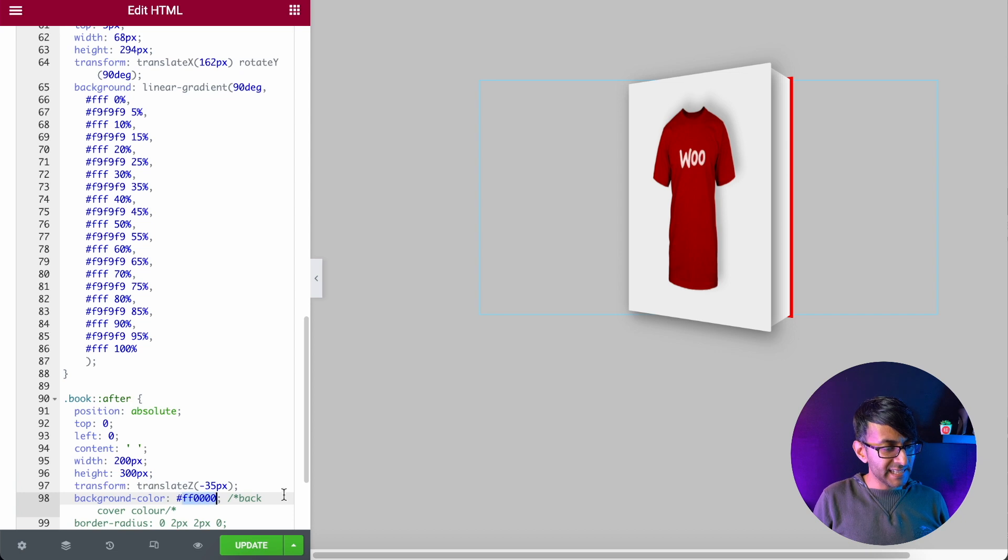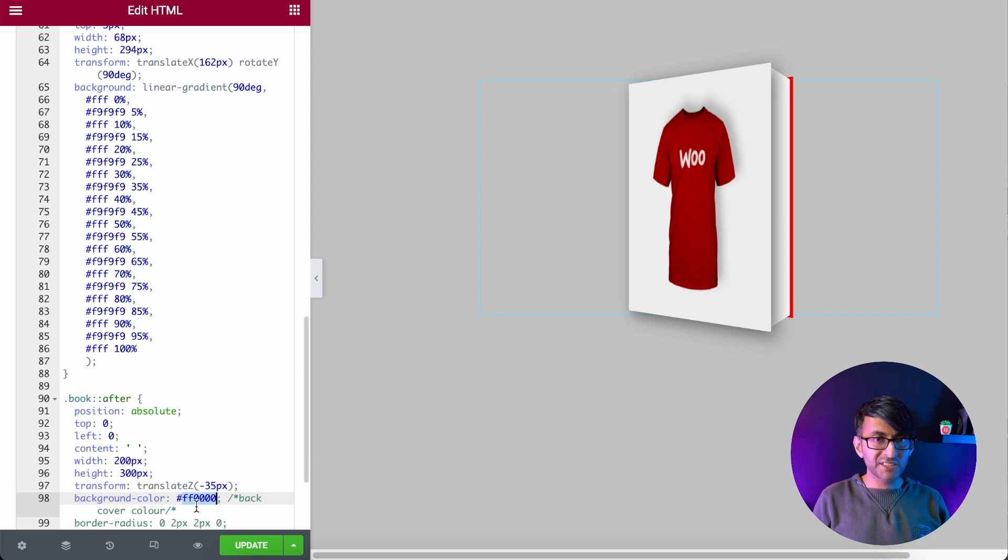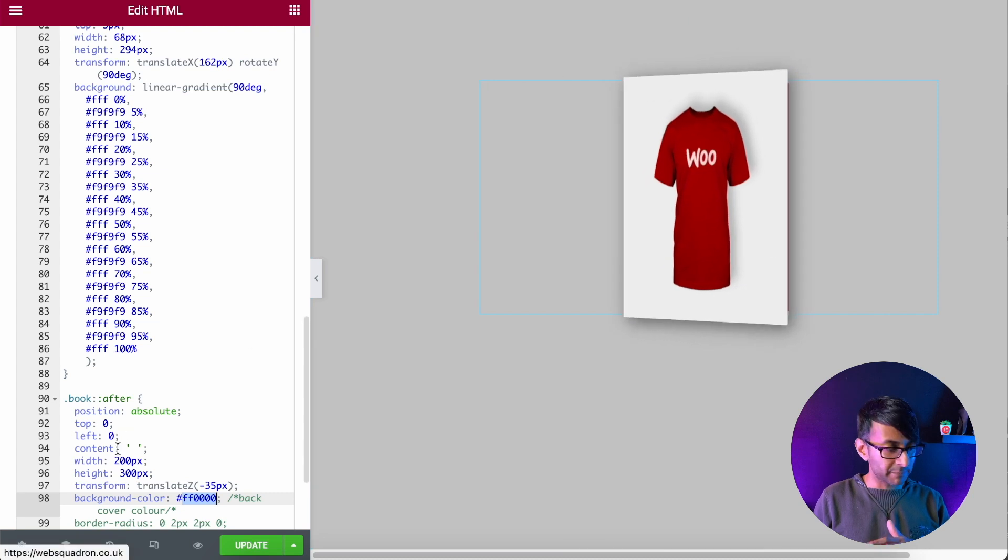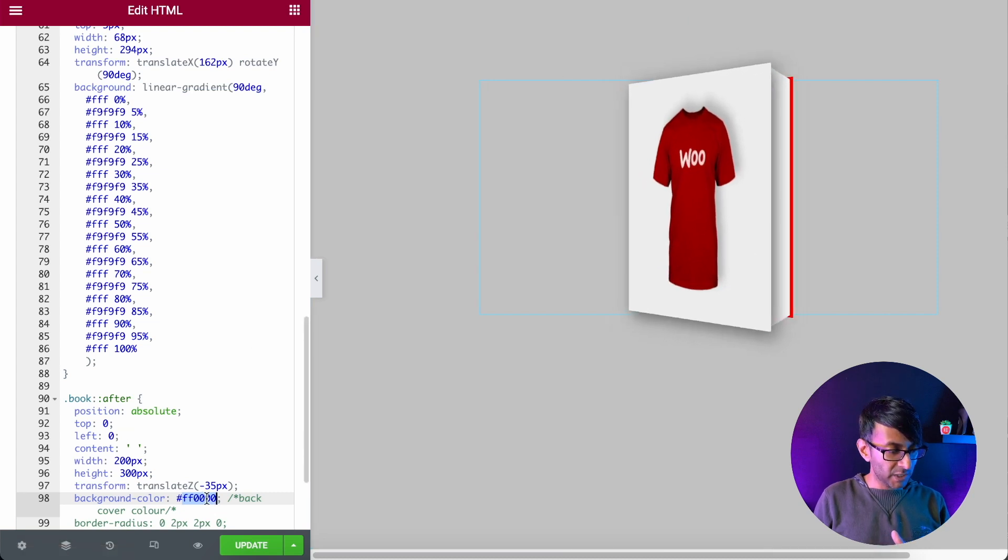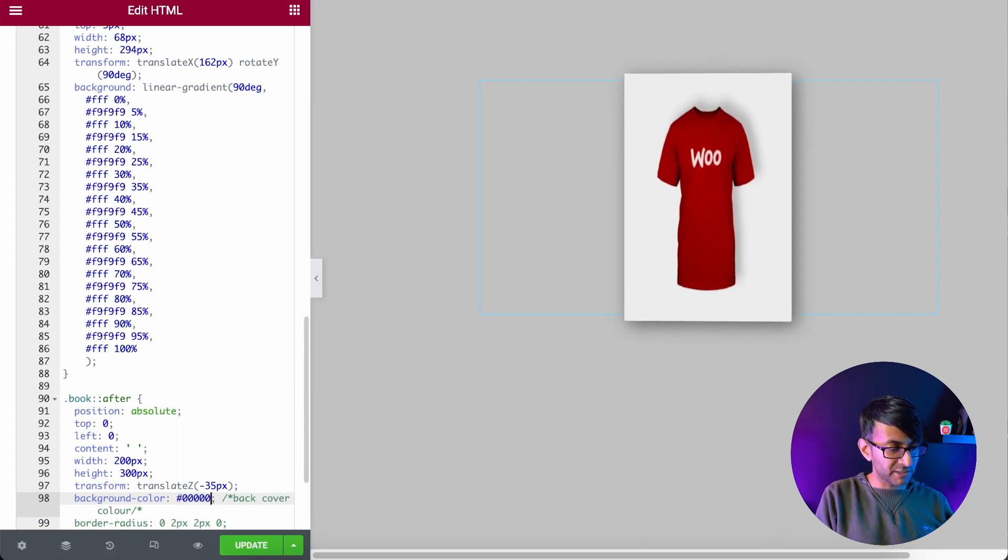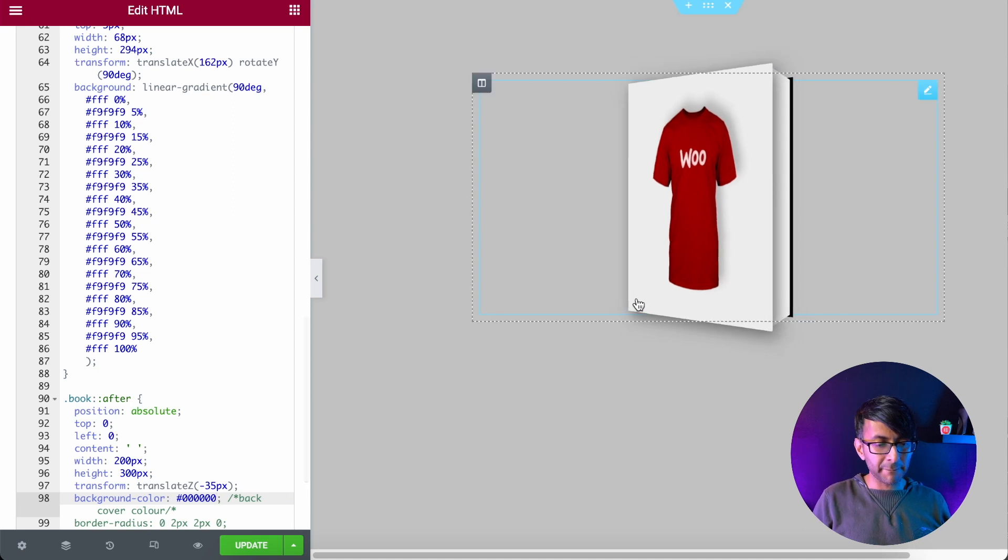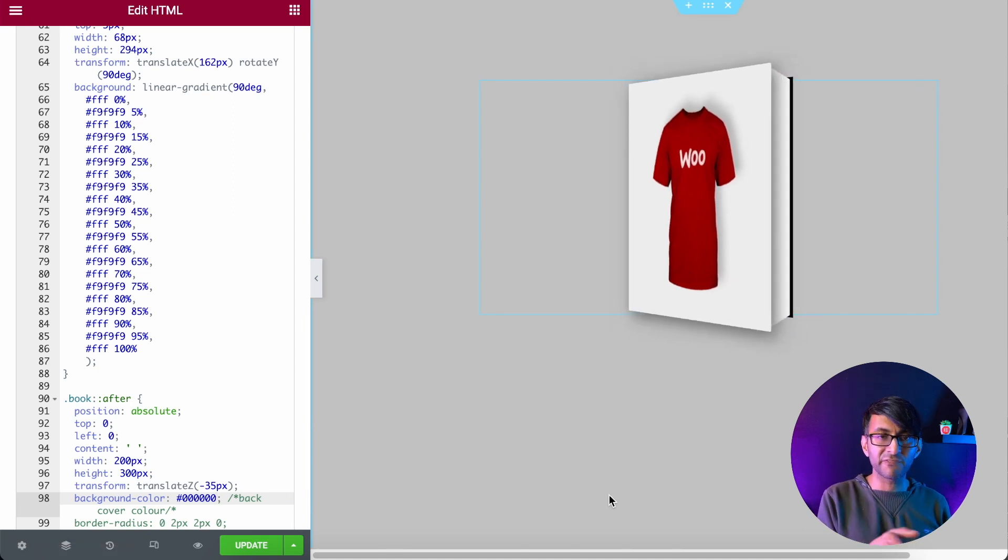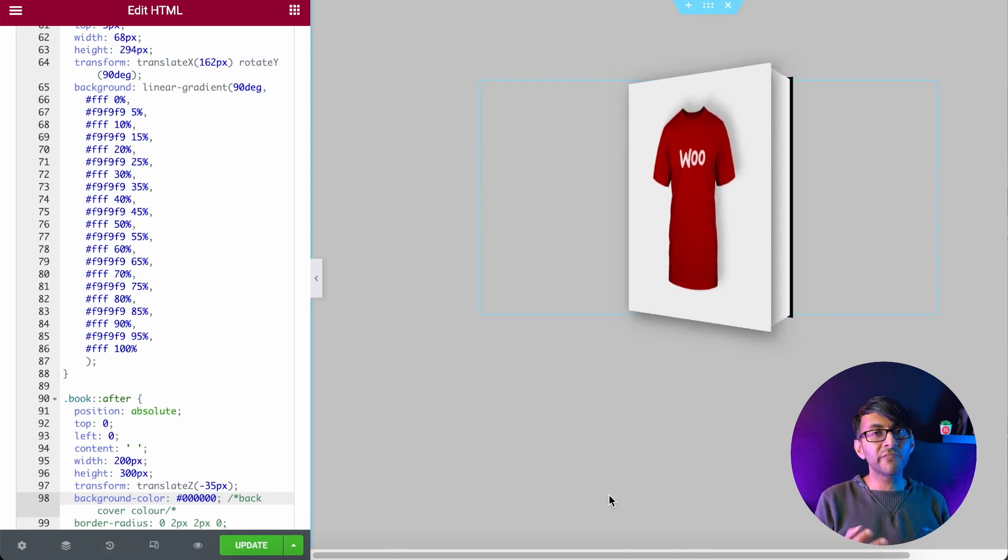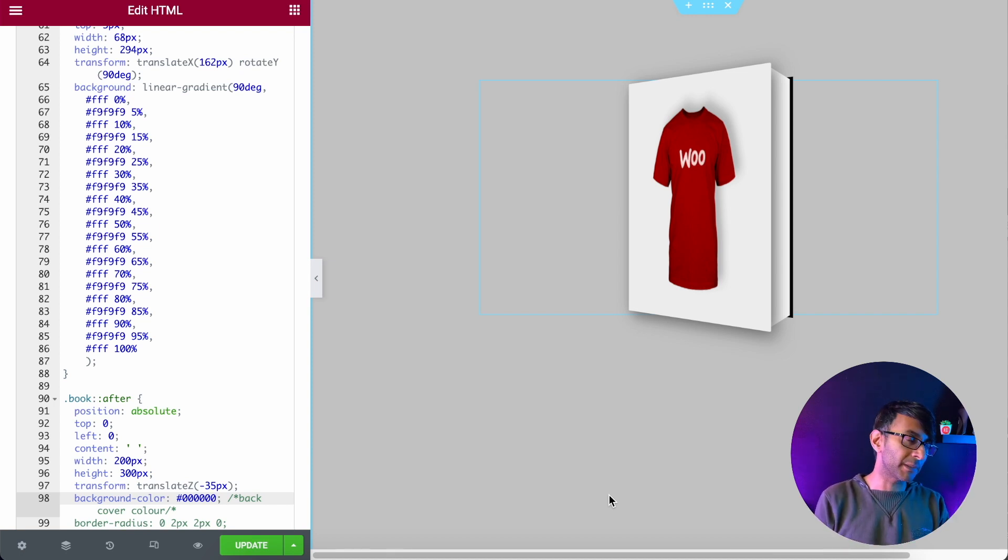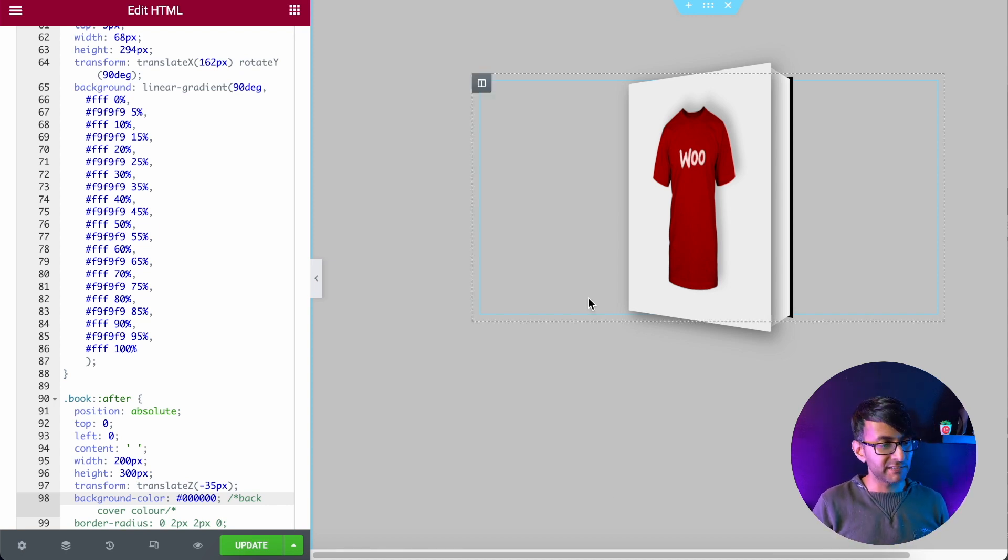And then here I've mentioned back cover color. This is the color of the back over here, which is red at the moment. So I'm going to change this to be zero, zero, zero, zero, zero - let's make it black. And you can see now we have the black effect there. So if your cover is mainly a blue color and you want a particular shade of blue on the back cover, you can do that here as well.